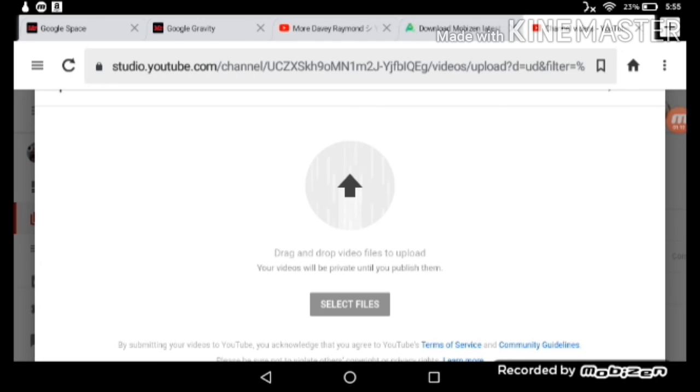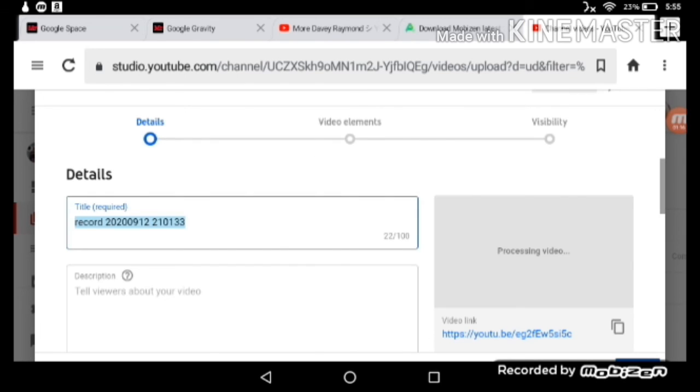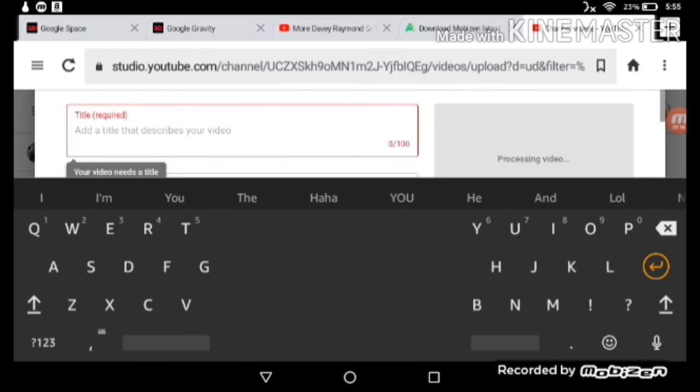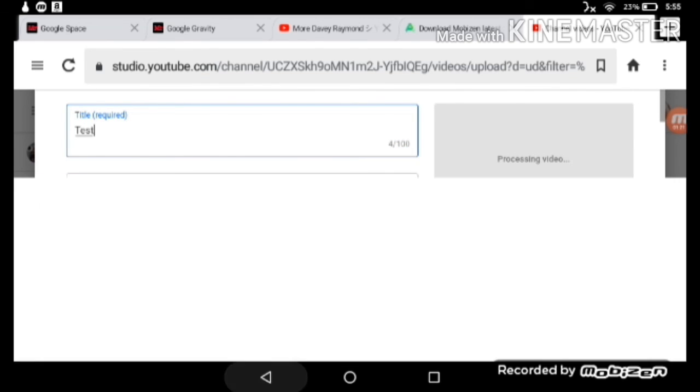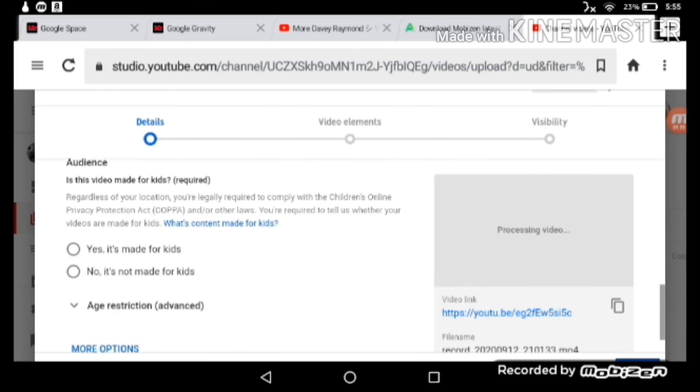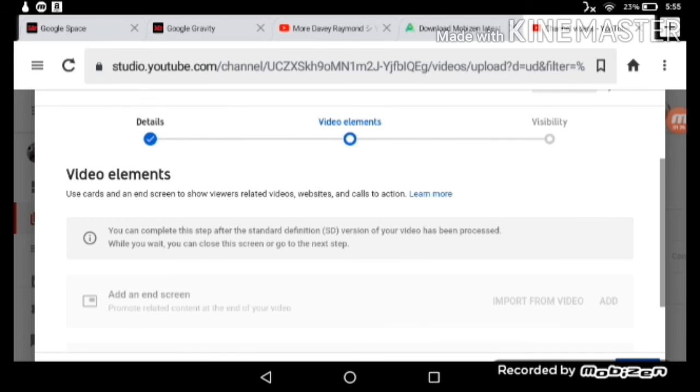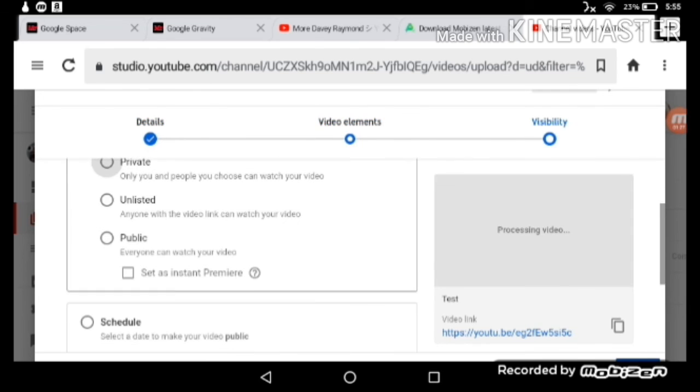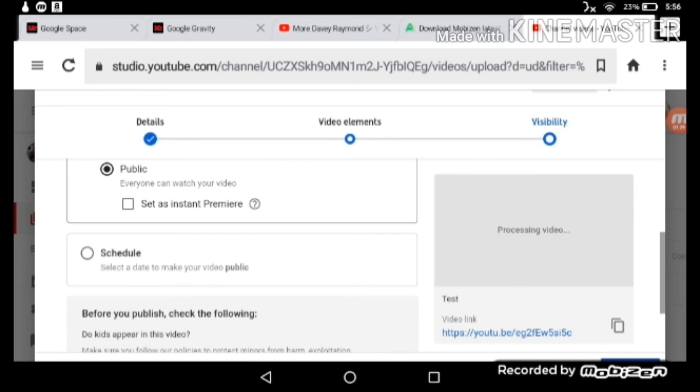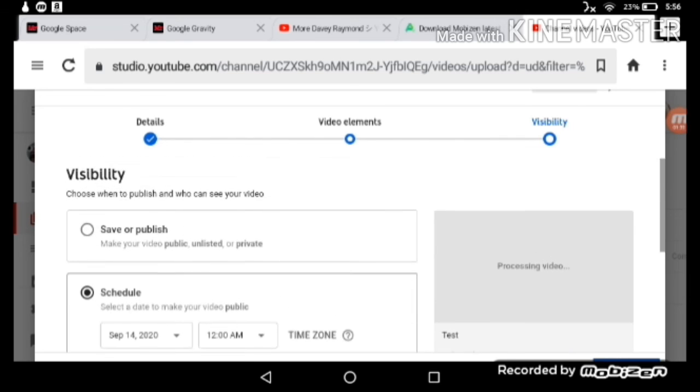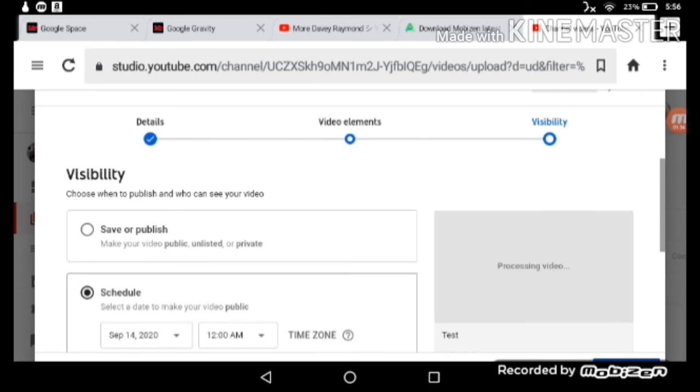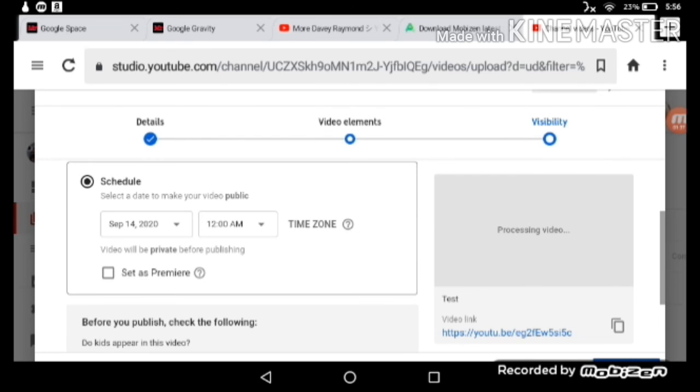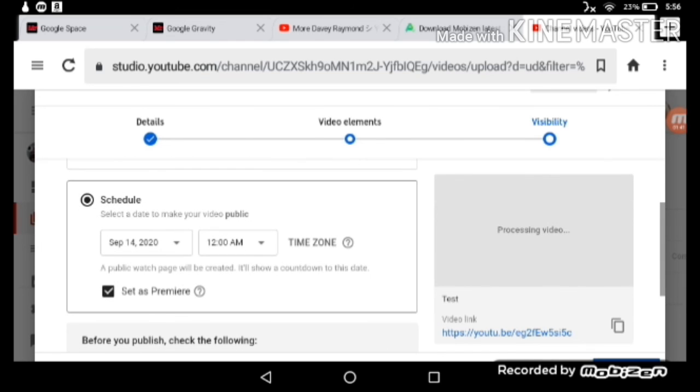This is just gonna be a test one, test yes. So you have to press schedule and then press set. As for me, I'll show you.